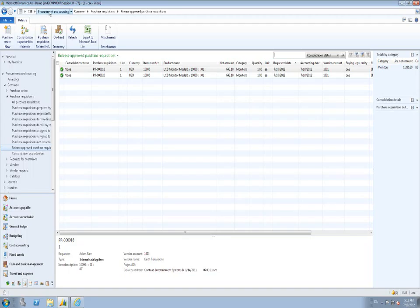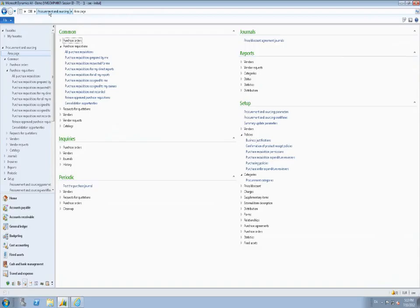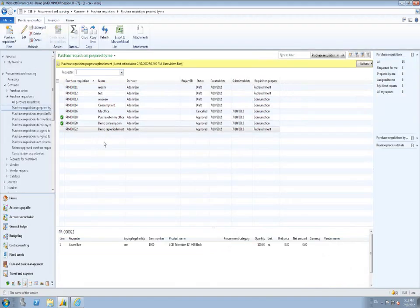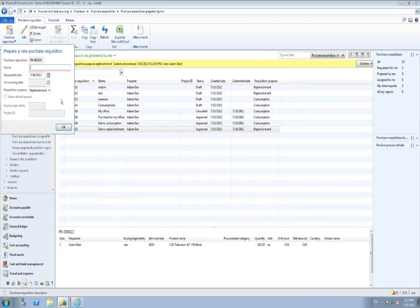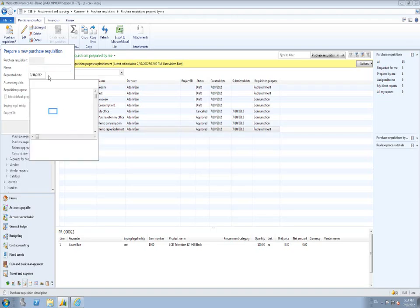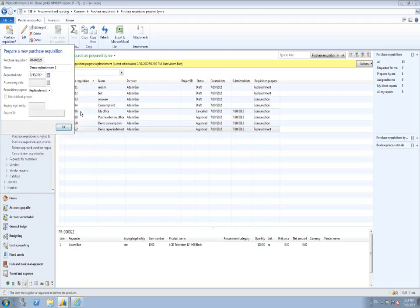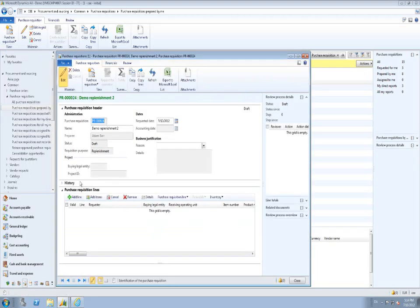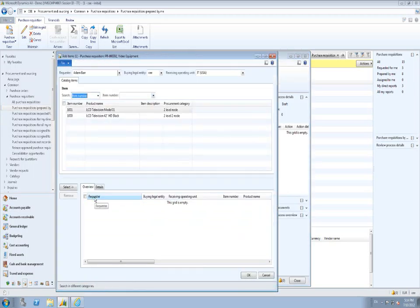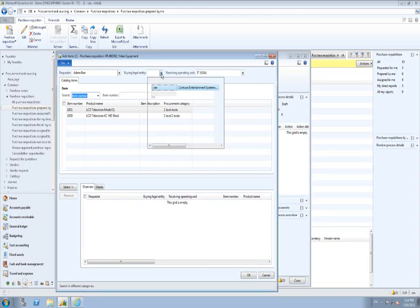Now let's look at what the purpose actually means and how to enable the purpose replenishment. First, I want to select two products for my demonstration — I will make only two products available when the purpose is replenishment. I go to my product information area page and create a category hierarchy, which I have called Replenishment Demo. That category hierarchy consists of a top node plus two lower-level nodes, which I will associate with a category hierarchy type of Sales.